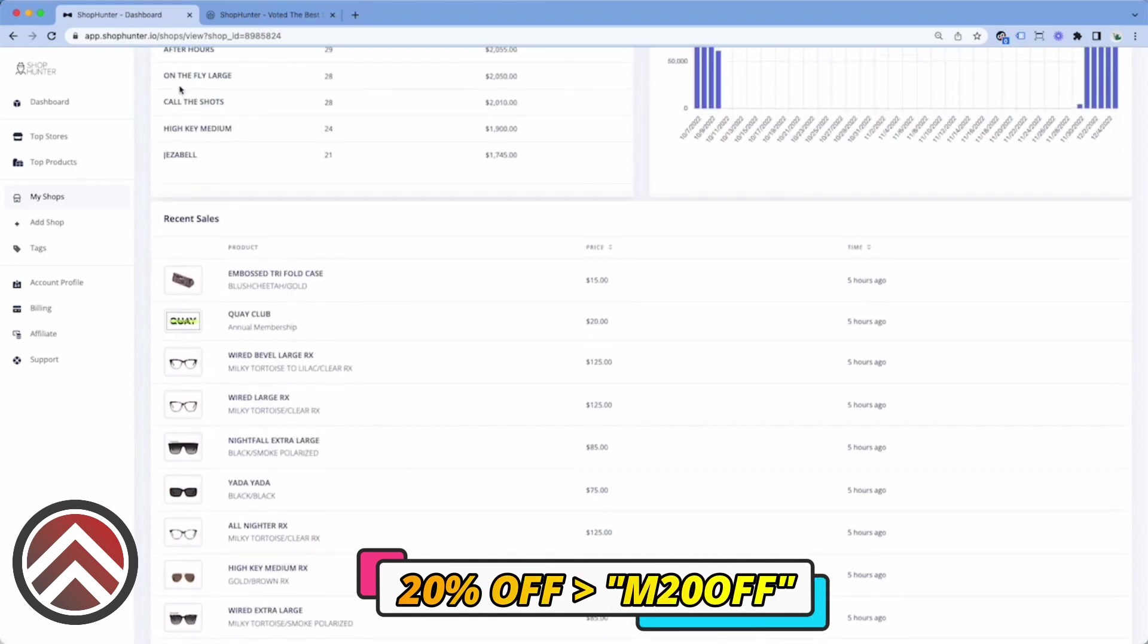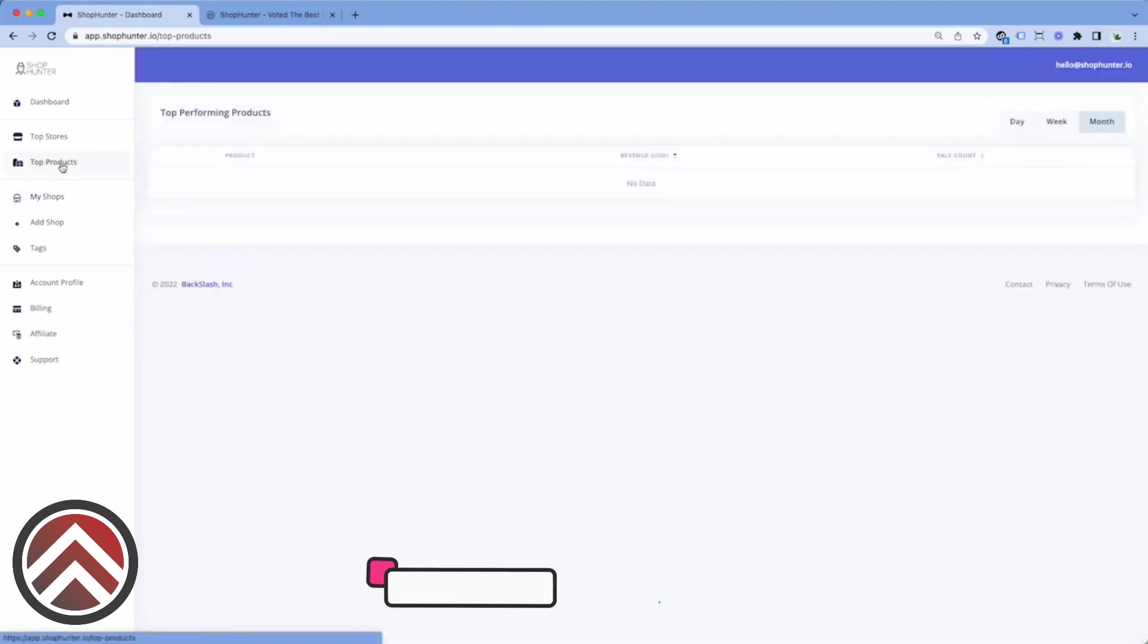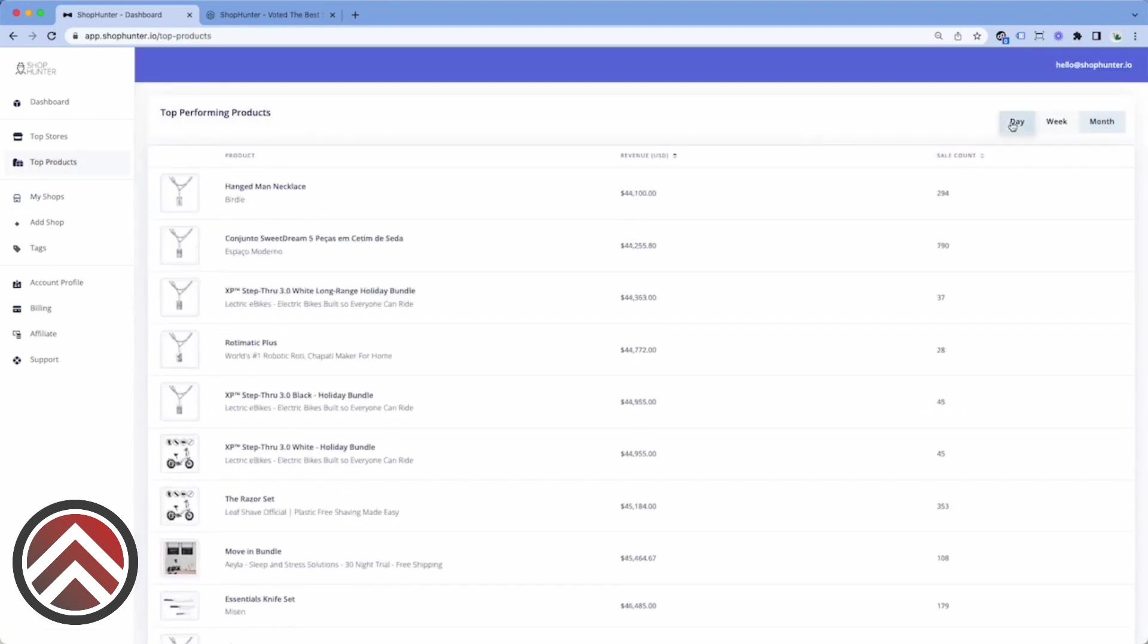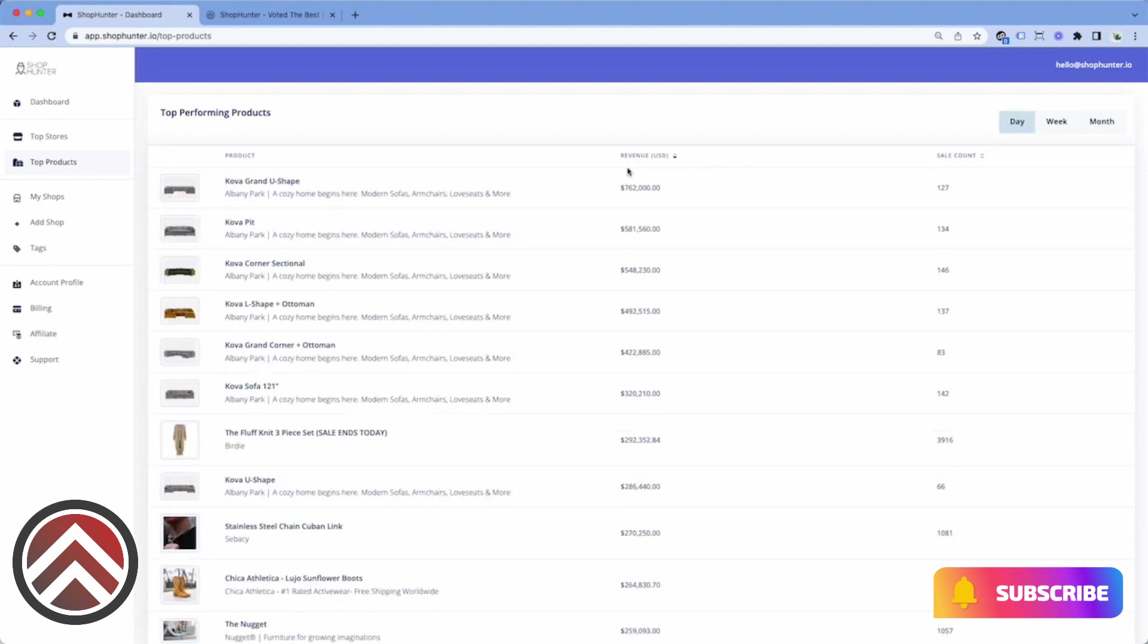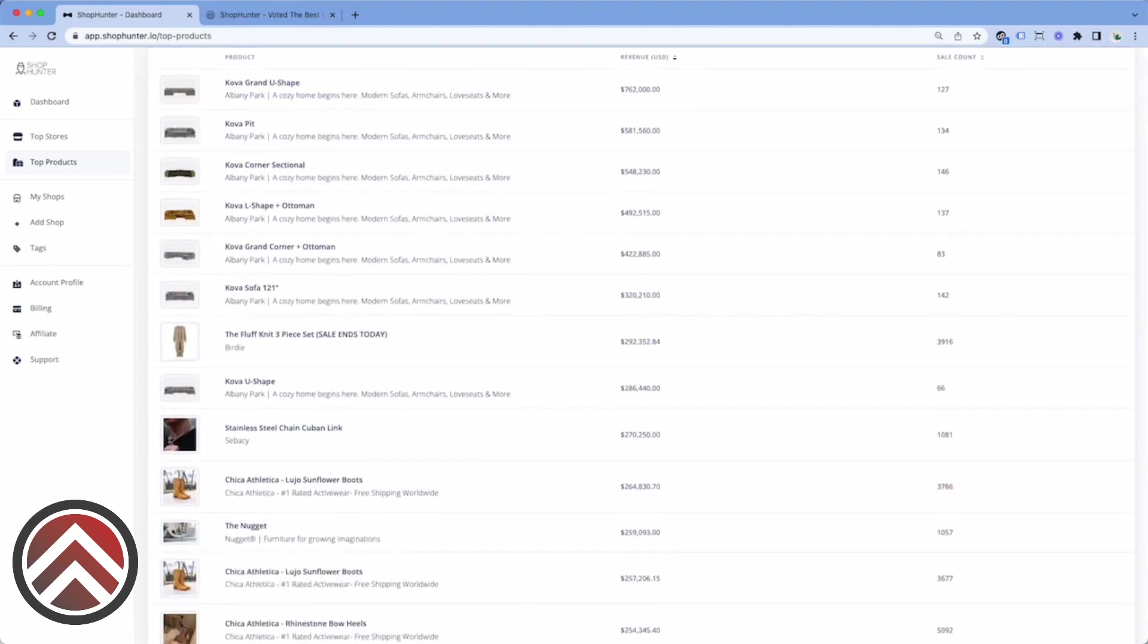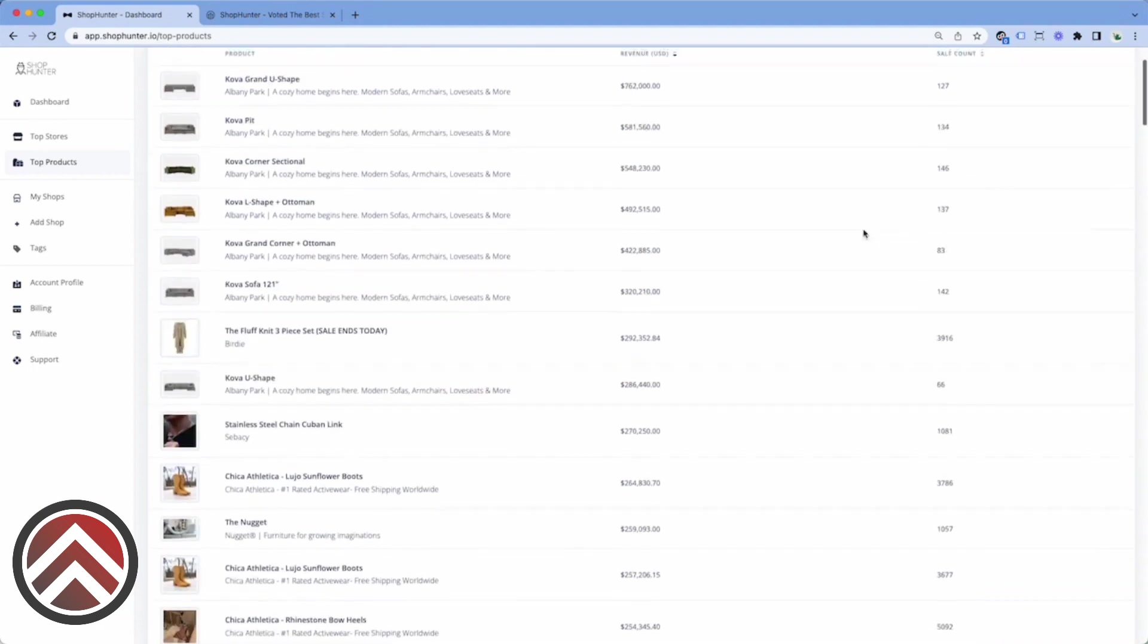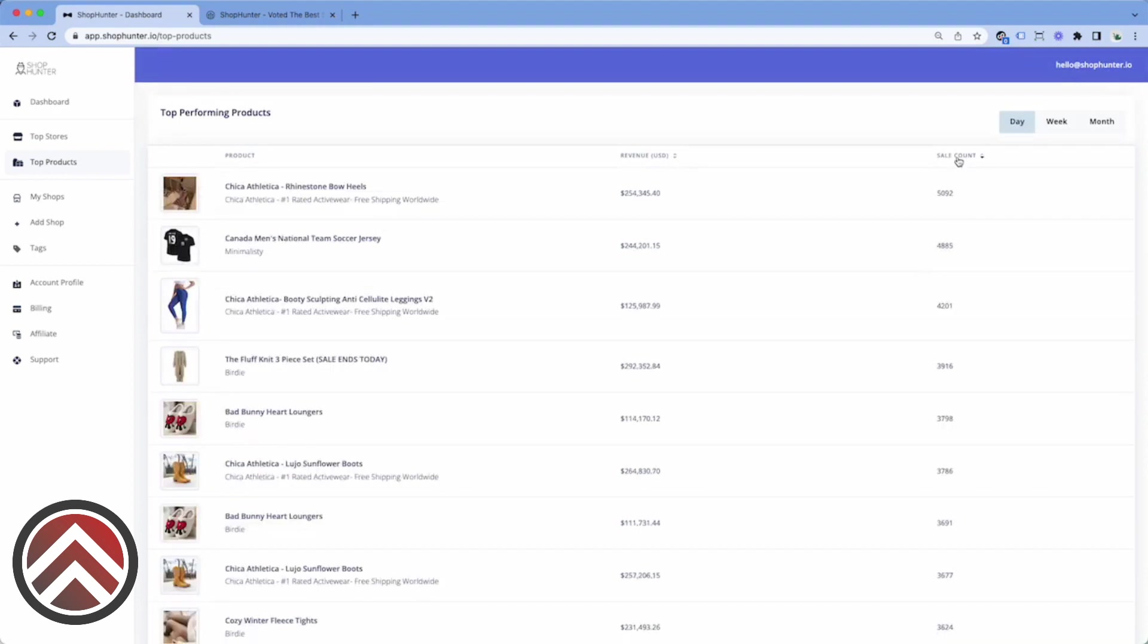Now let's say we want to check out the top products, which is the next area of ShopHunter. Here we can organize it by day, sort by revenue, and I could see the top products in our whole database based off of revenue or sales count.